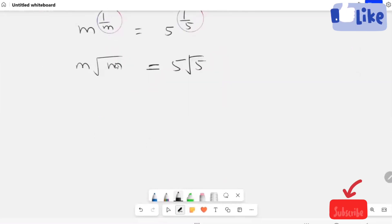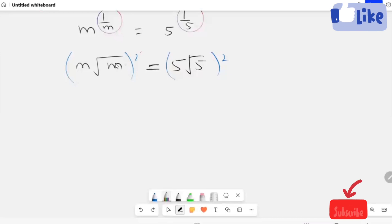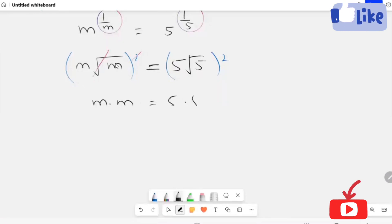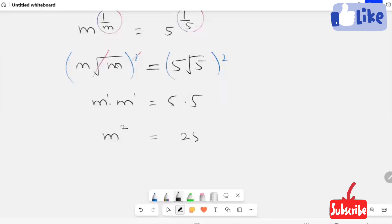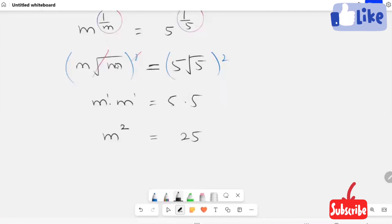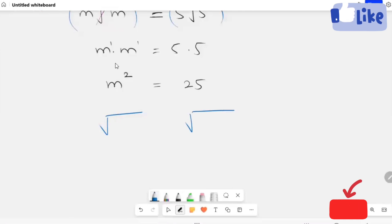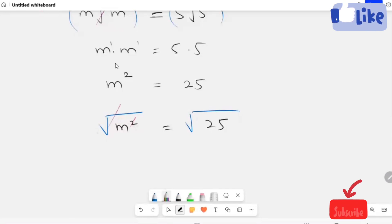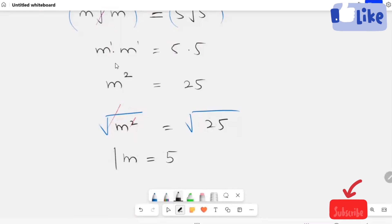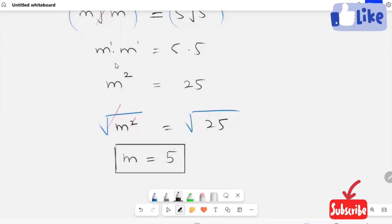Now I'm going to square both sides. After simplification, comparing both sides, we can see that m equals 25 simplifies, and giving up the power of 5 gives us the value. So the value of m is equal to 5.